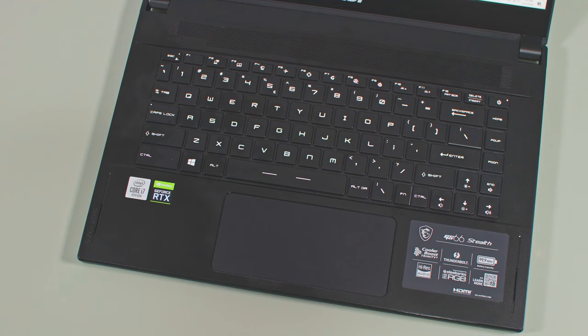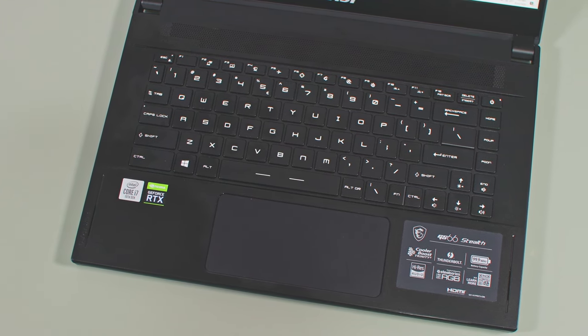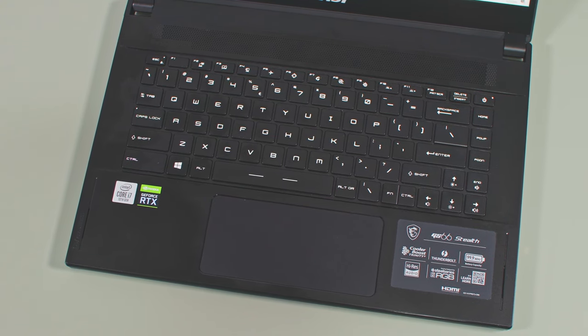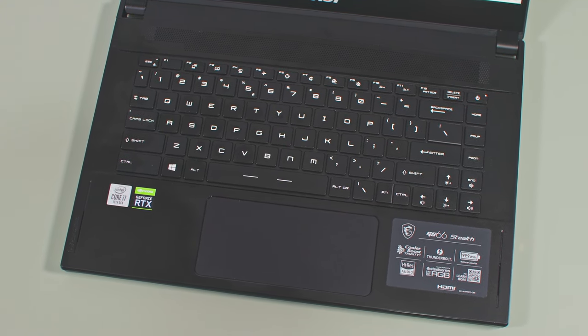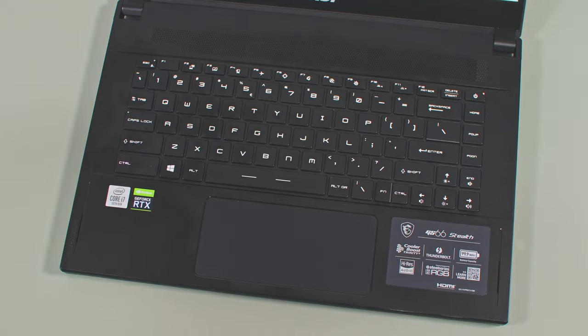I should also add that MSI went with a fairly narrow armrest on this notebook with the keyboard being pushed down onto the chassis in order to reserve the top for the thermal module. We'll talk about this in a bit.